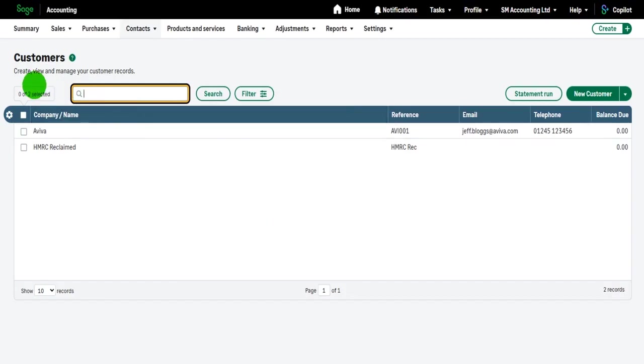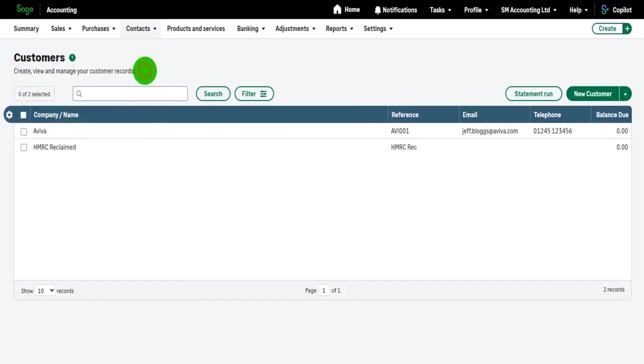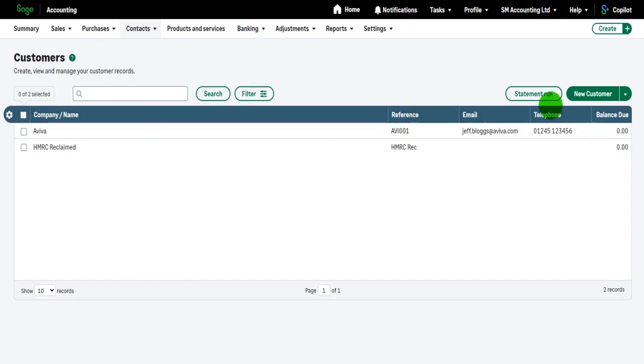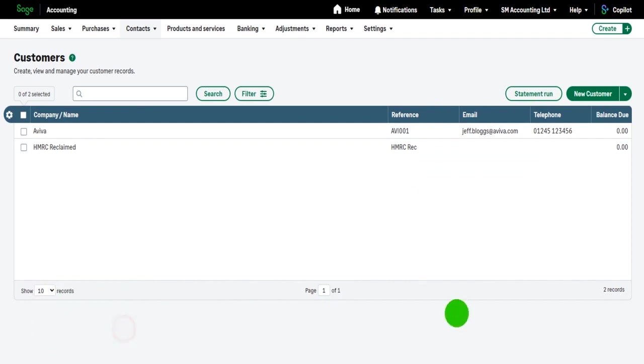And you can see at the top here, create, view and manage your customer records, which is pretty much what I'll be doing in this video. You'll see that I have a table here, and I covered tables in the previous video. This table is identical in the way it works to the chart of accounts, in the sense that we can click on the headings here, and we can increase the amount of records that show and flip pages. That was all covered in the previous video.